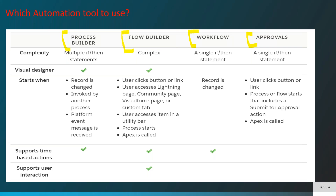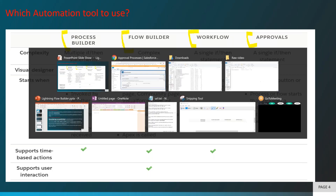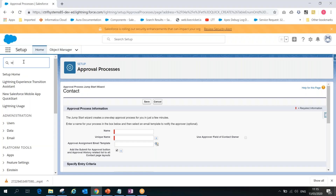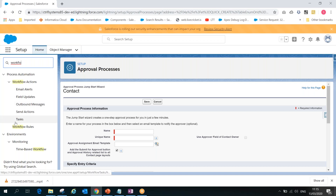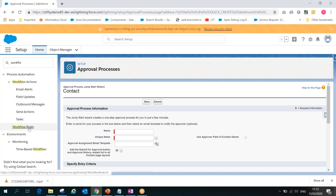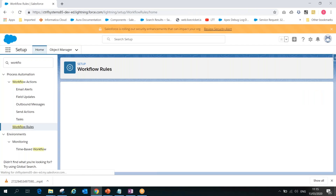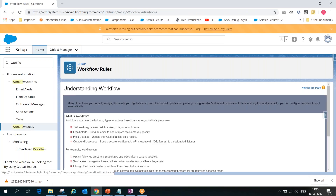In Salesforce, we develop Workflow to automate business processes like email alerts, field updates, outbound messages, and assigning tasks. We write a workflow rule — one rule — and if the rule is satisfied, then we perform different kinds of actions.